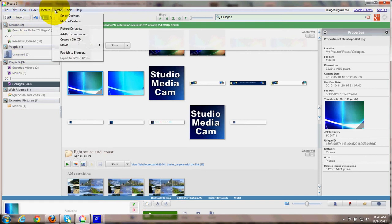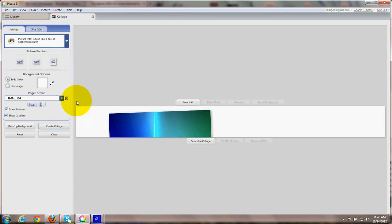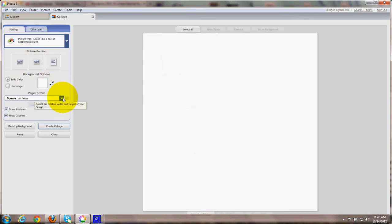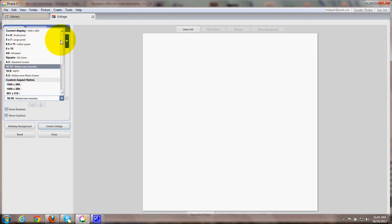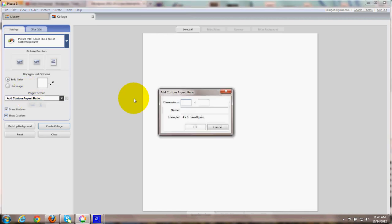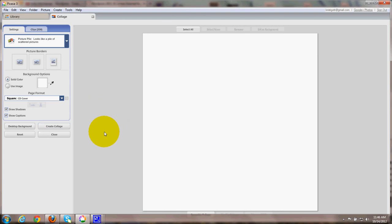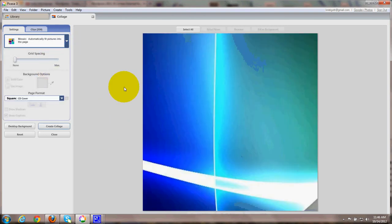I go up to create, picture collage and I'm going to choose the shape. I'm going to choose square for a CD cover. And you can choose all different sizes or you can add a custom aspect ratio. A little box will open up where you can put the dimensions. I'll just choose this CD cover and there we are.